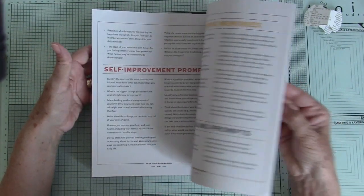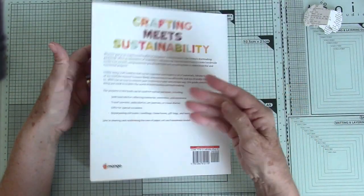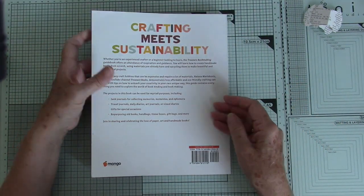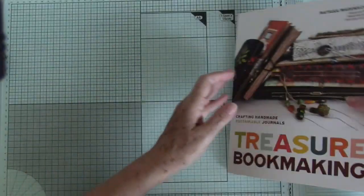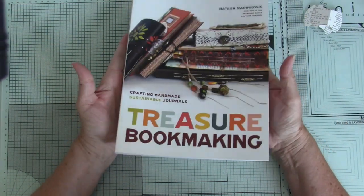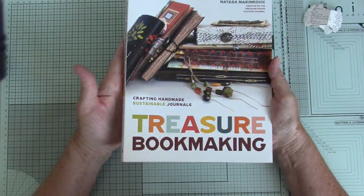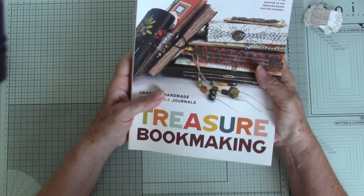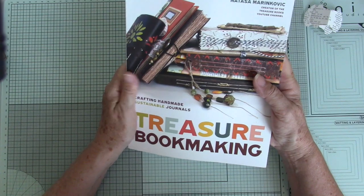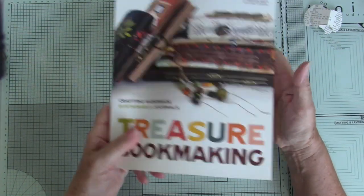She does all sorts. Yeah, so this was a really good buy. I can't remember what I paid for it, but it wasn't horrendous. And I flick through that regularly.